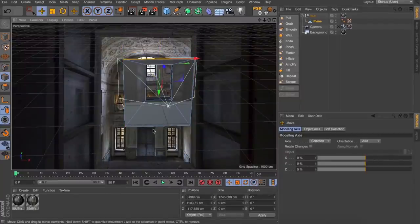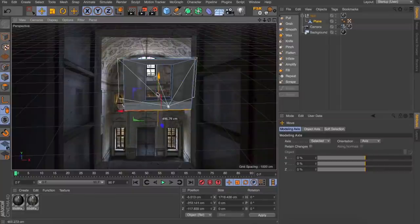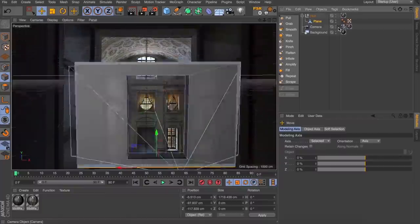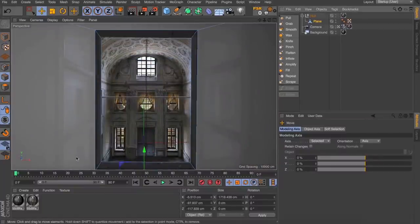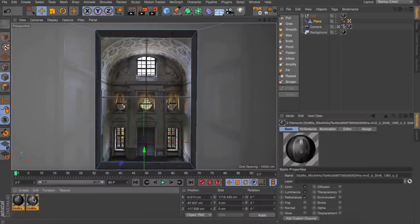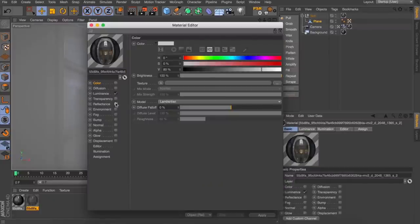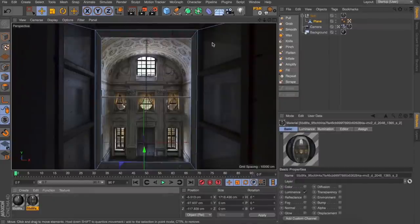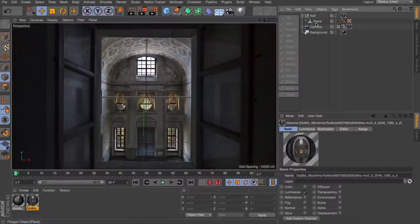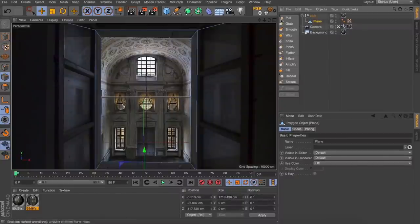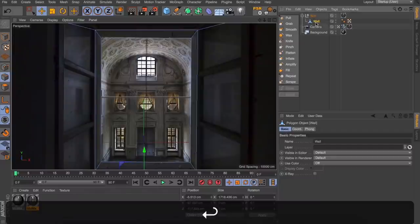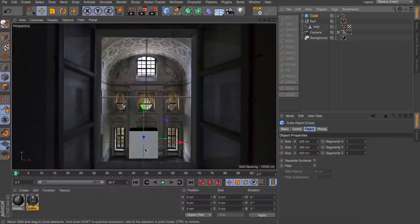I'm just going to grab this top edge, pull it down to about the top of our image - doesn't matter if we're catching a little bit extra - and then do the same with the bottom. It's looking a bit funky because of our specular, so I'm just going to grab both of our textures and turn off their reflectance, just so we can see our image a bit clearer. The next thing we're going to have a play with is creating the window shutters.